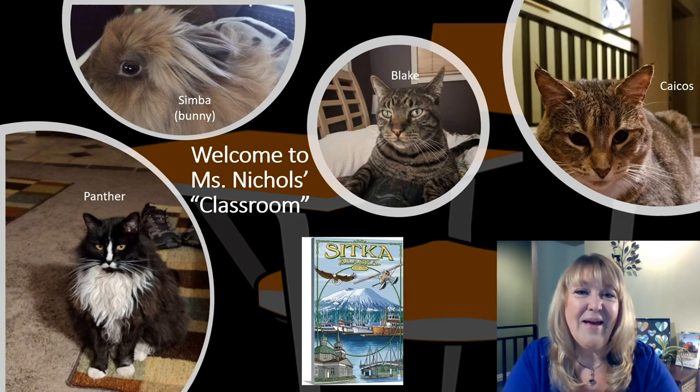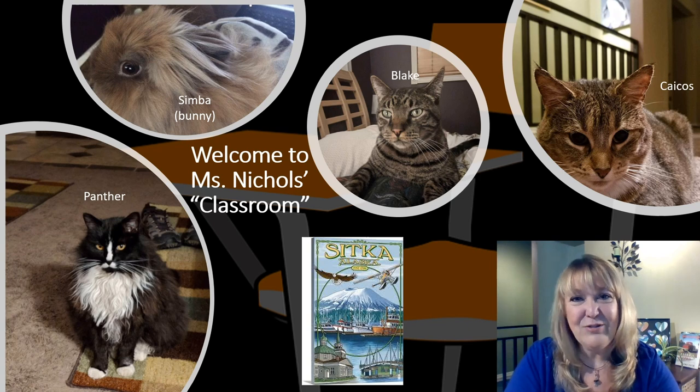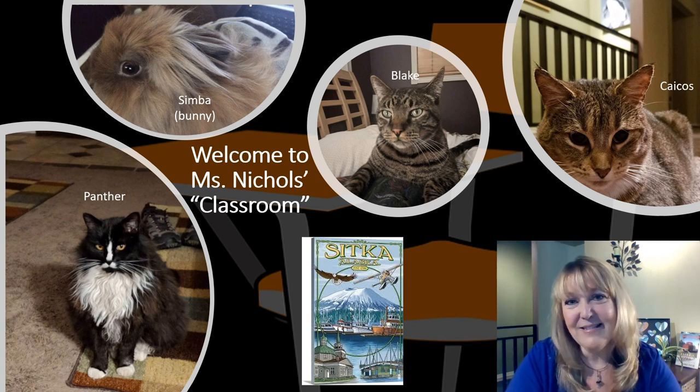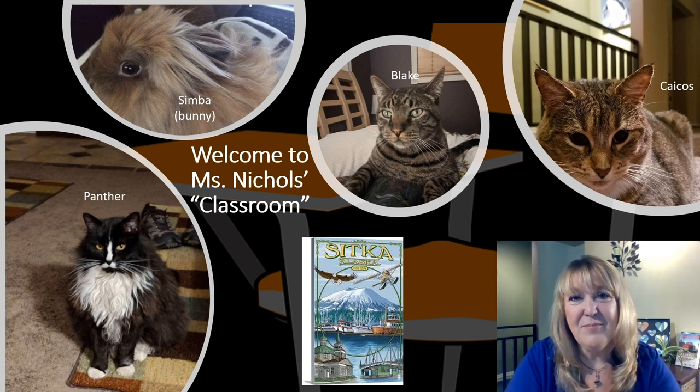Hi, fourth graders. Welcome back. It's Miss Nichols again. Glad you could be back to join me for another Making Meaning lesson.